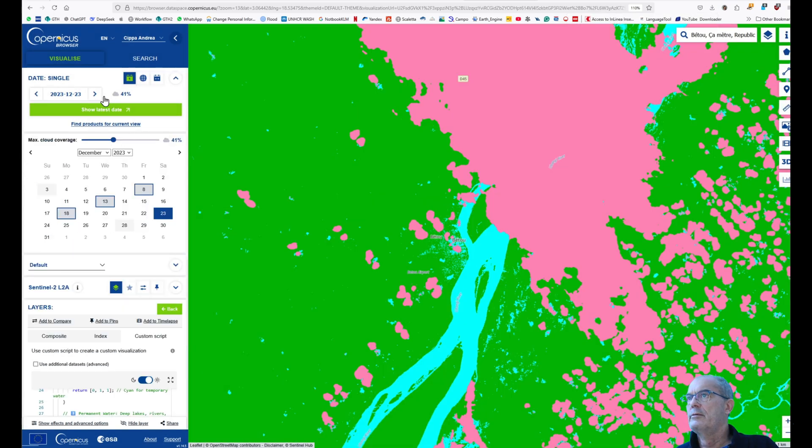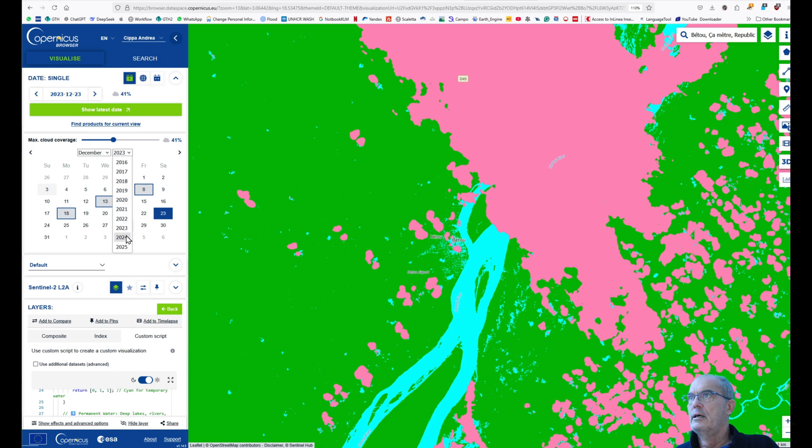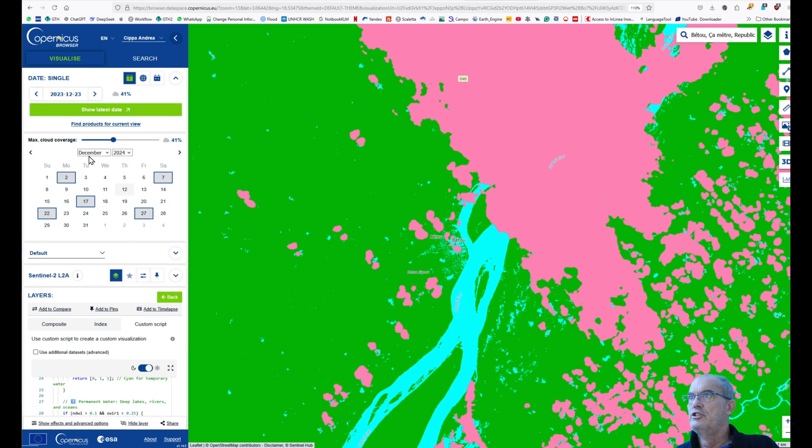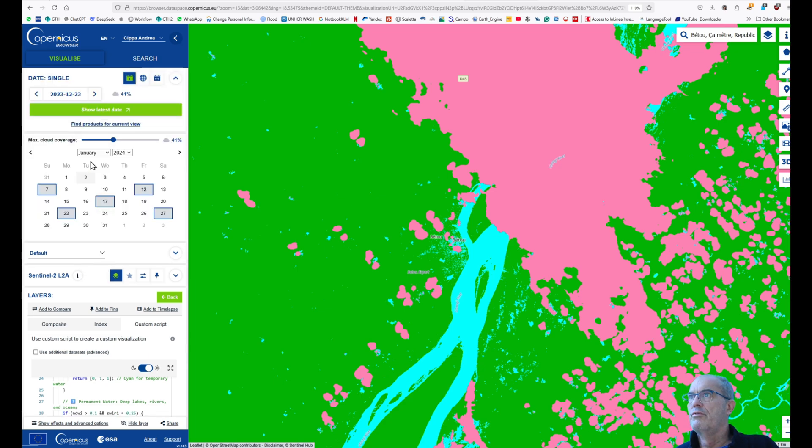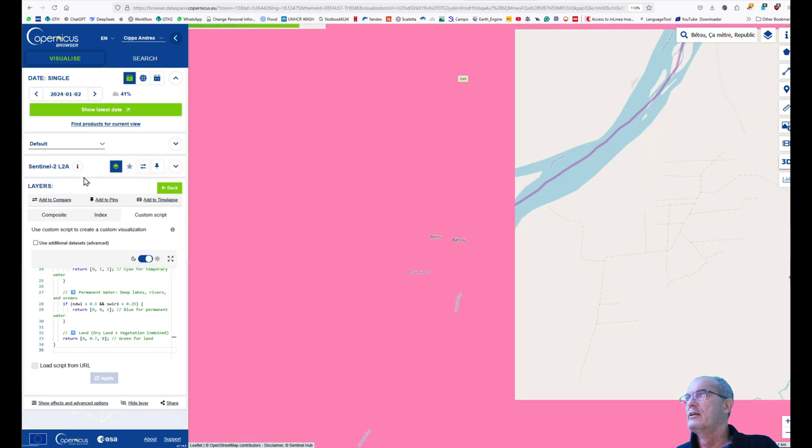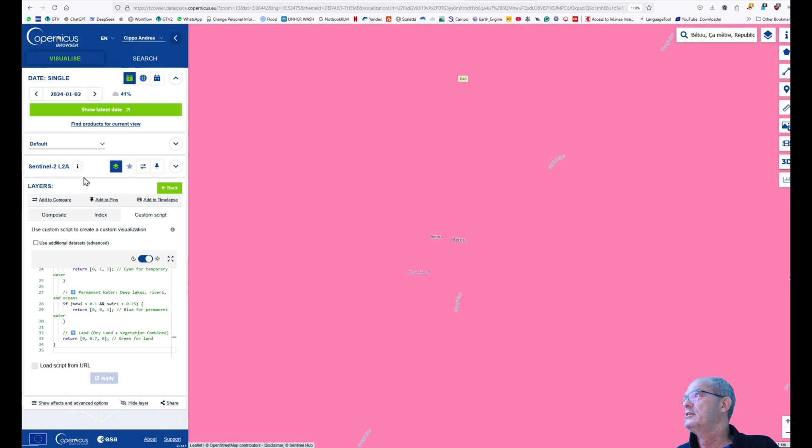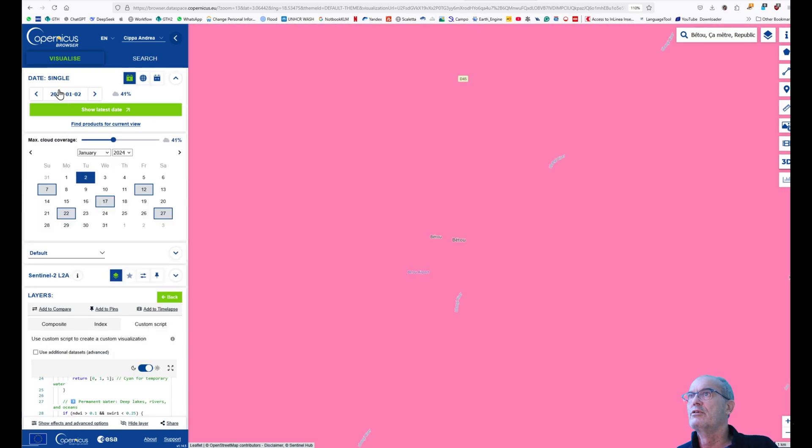We change the date and we go to January 24. We try the 2nd of January. You remember it was slightly clouded, but it is useless for us. We can change it and we go to the 7th of January.